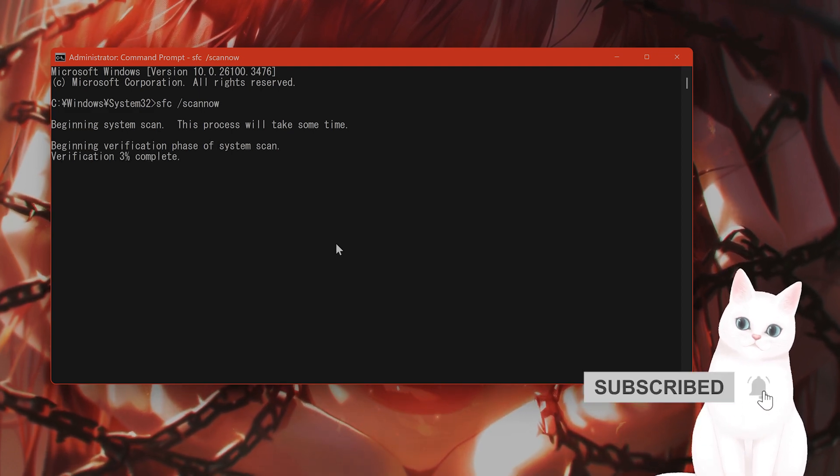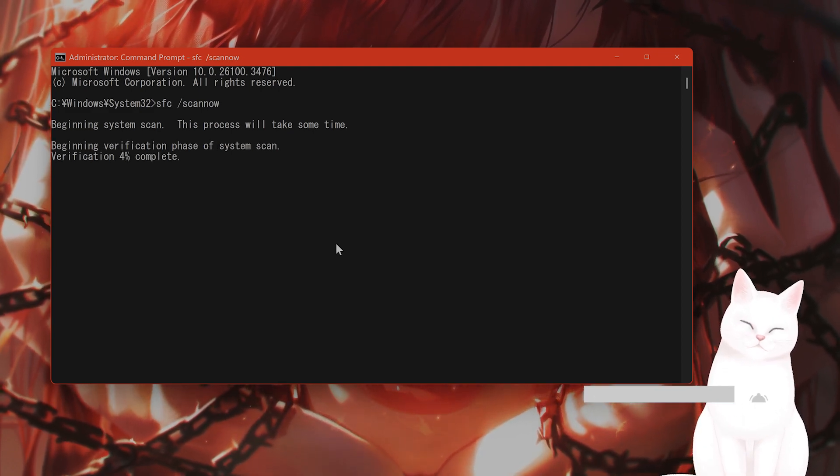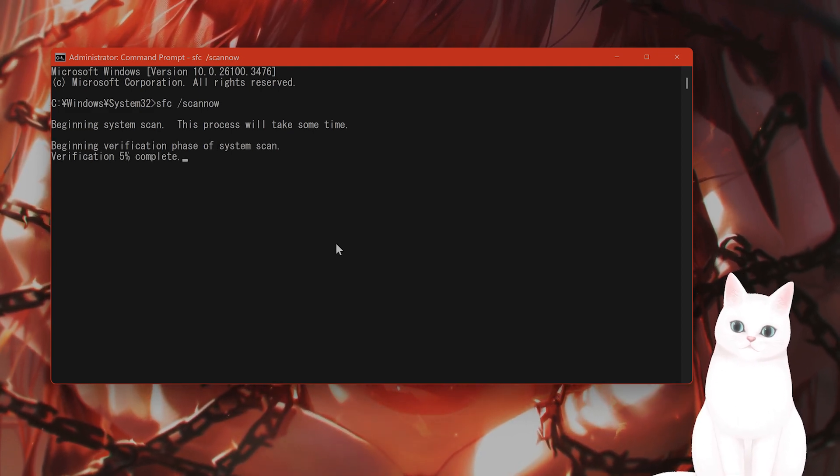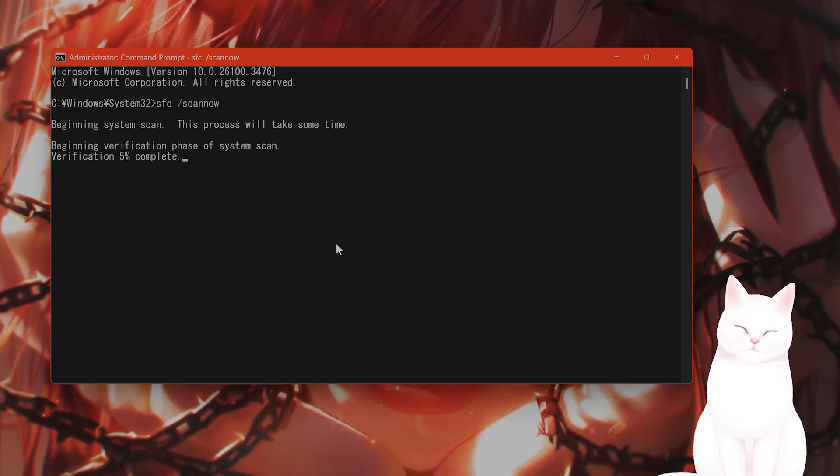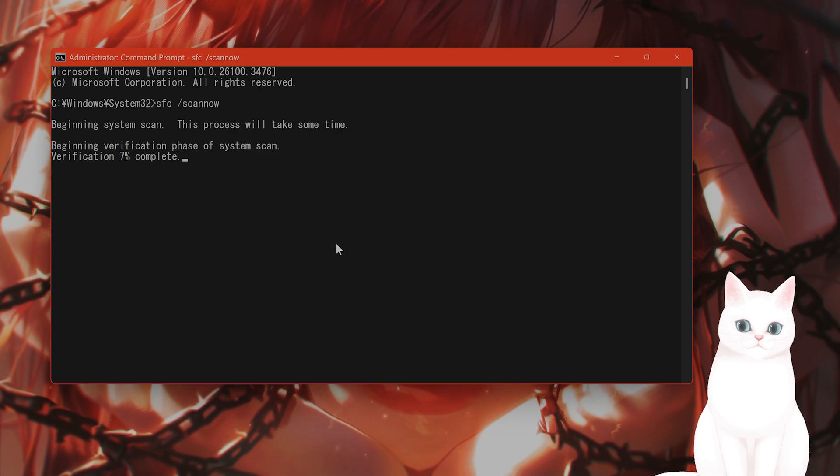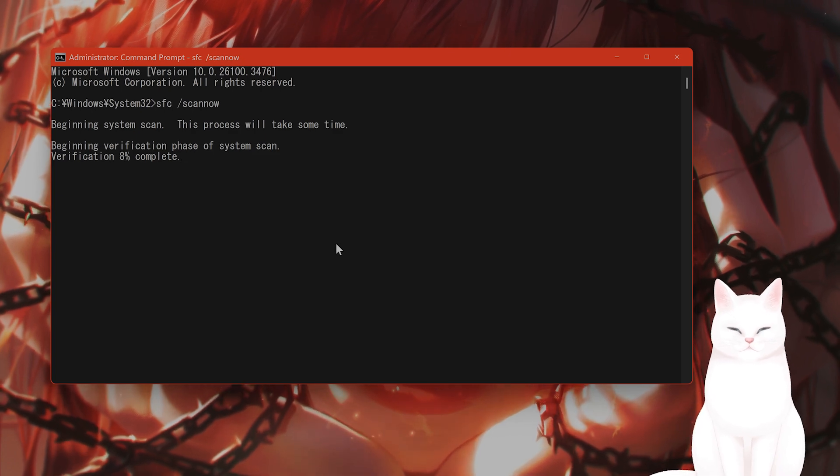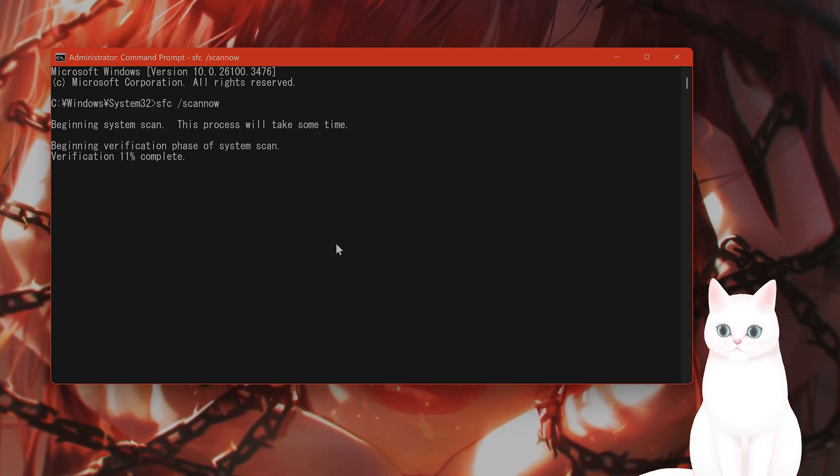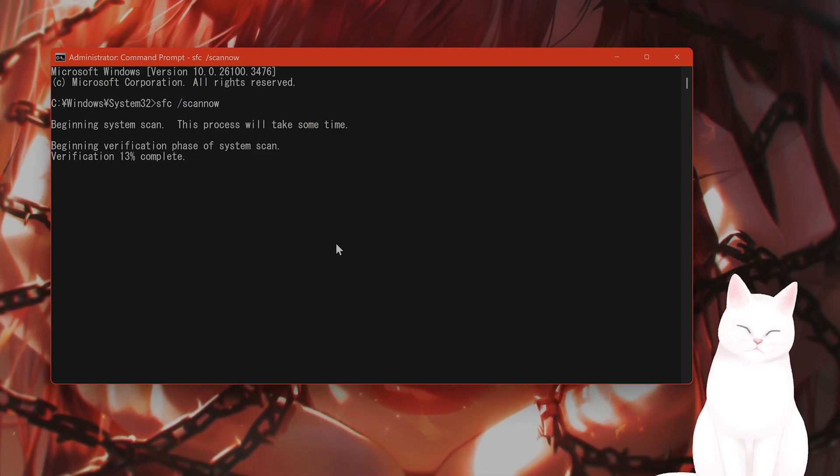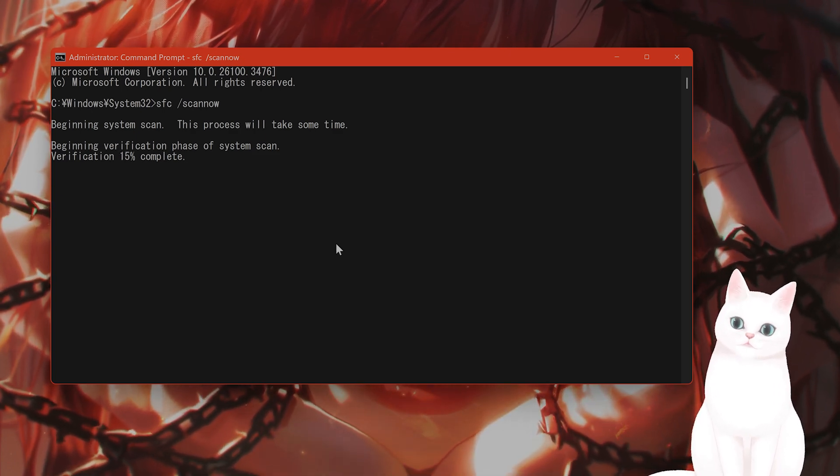What this does, this will look at the files on your Windows system, see if they are corrupted, and automatically replace them if they are.